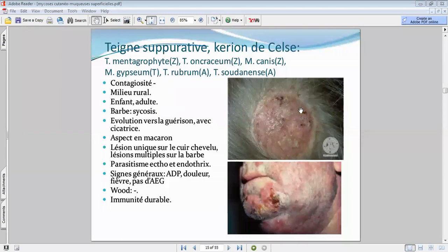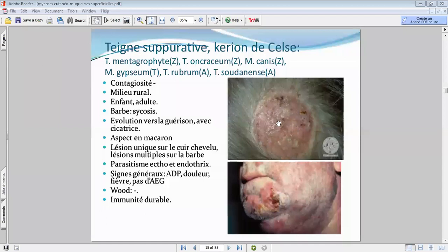Pour les dermatophytes anthropophiles, la réaction inflammatoire immunitaire est moins importante. Pour les champignons zoophiles ou telluriques, la réaction va être d'autant plus inflammatoire, entraînant cet aspect avec alopécie, présence de pus, excoriation et expulsion des follicules pileux.